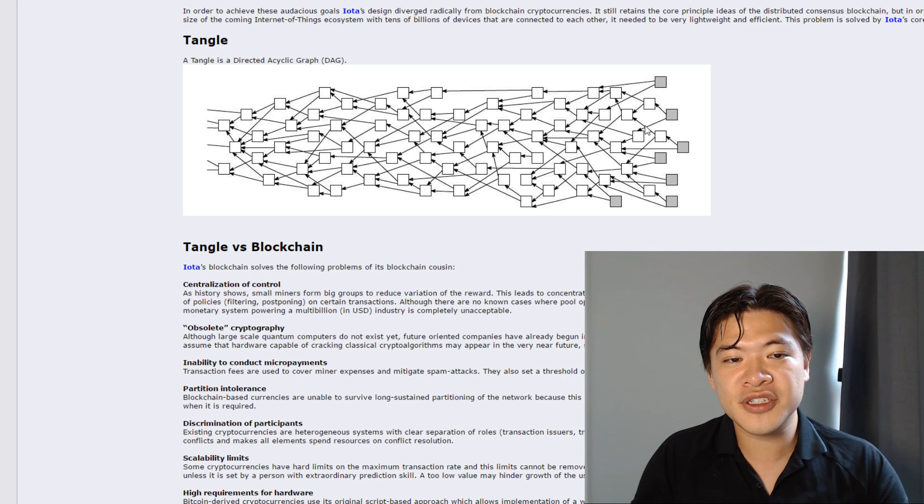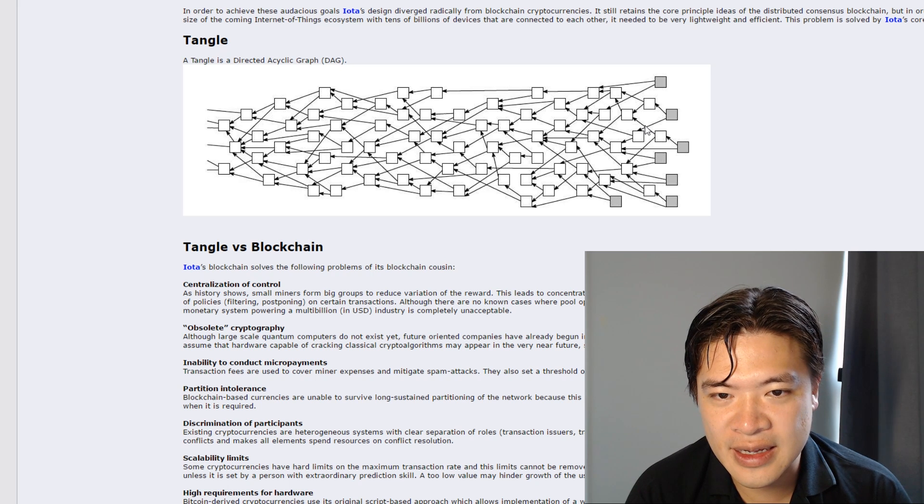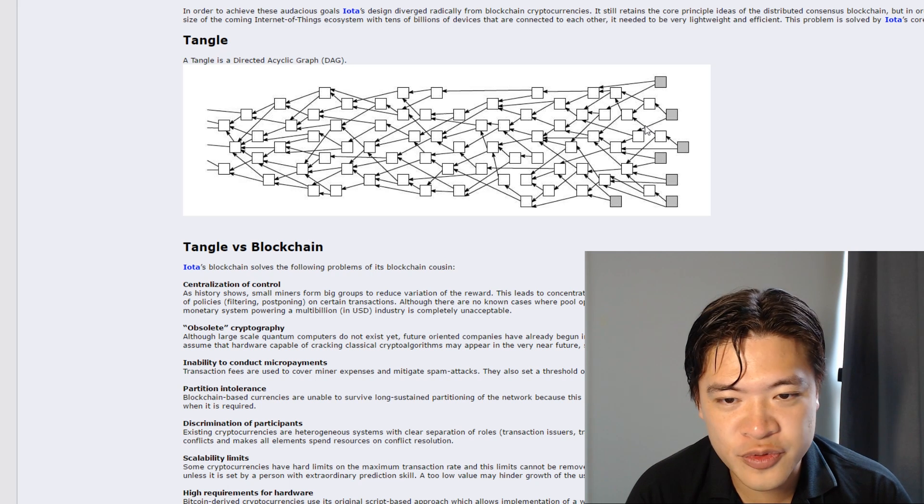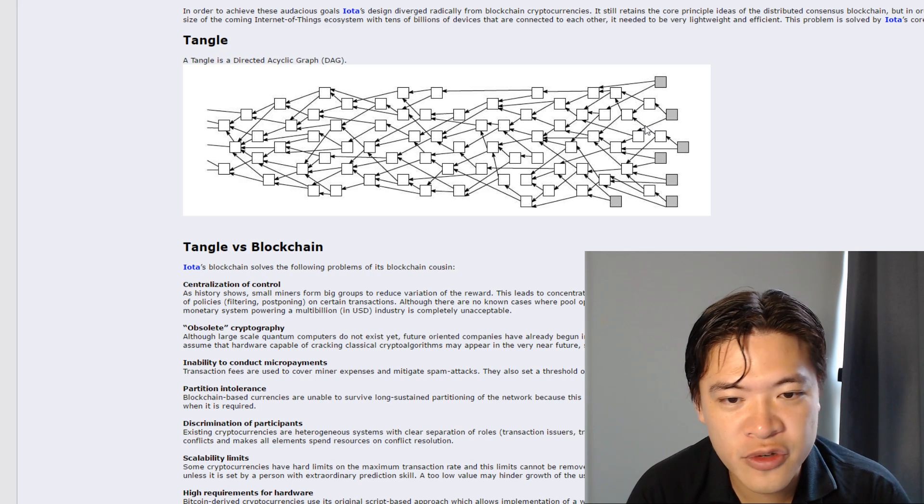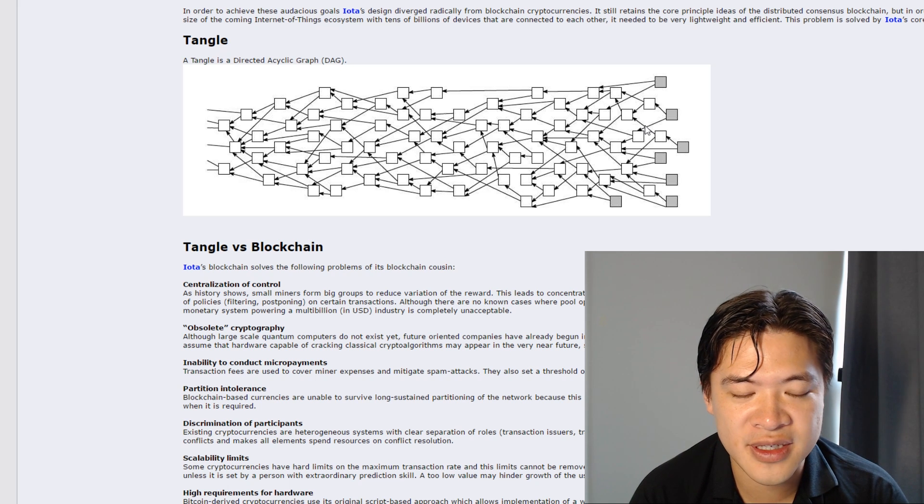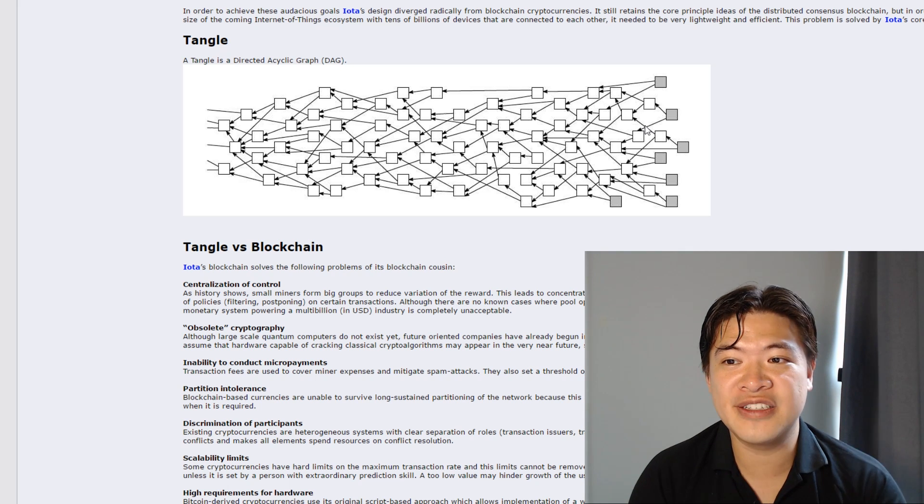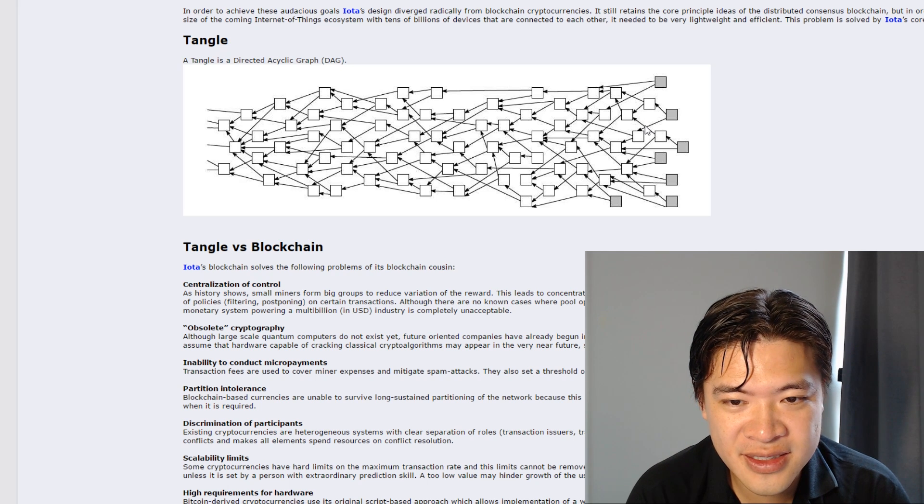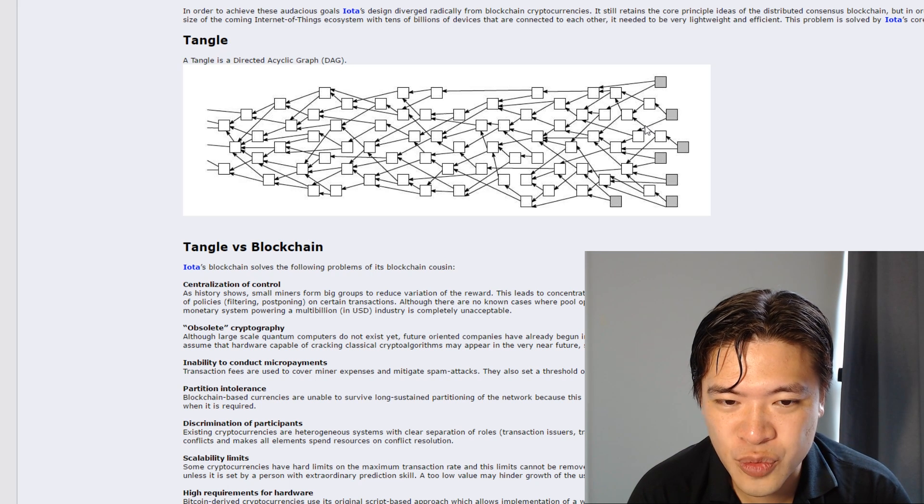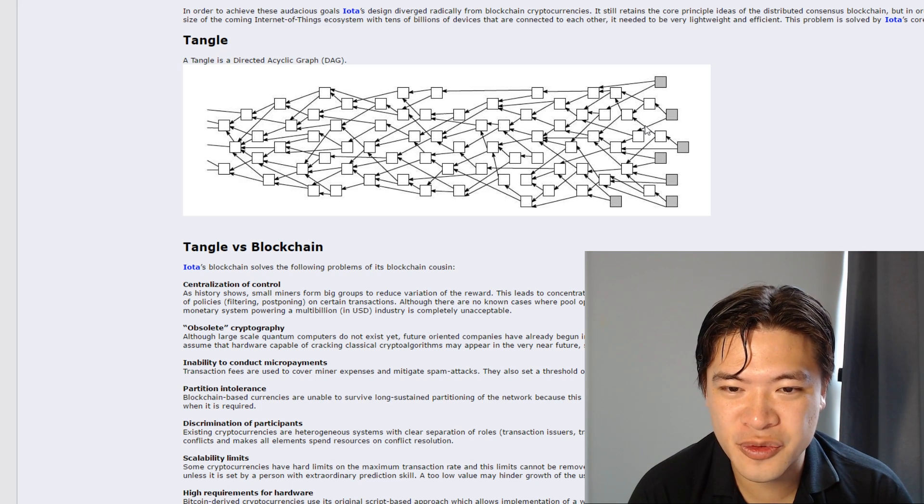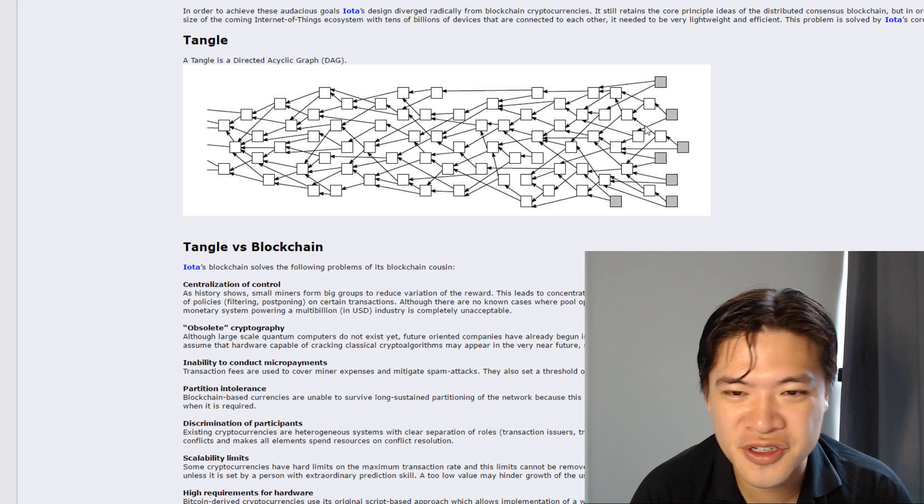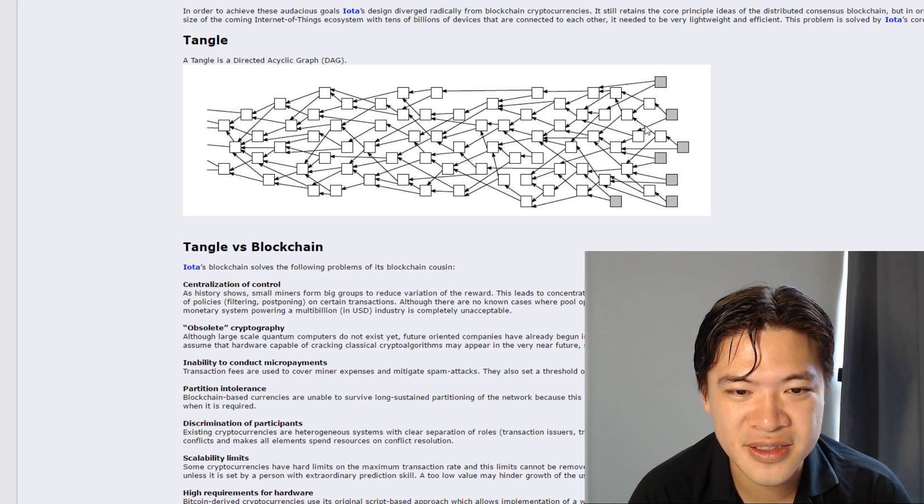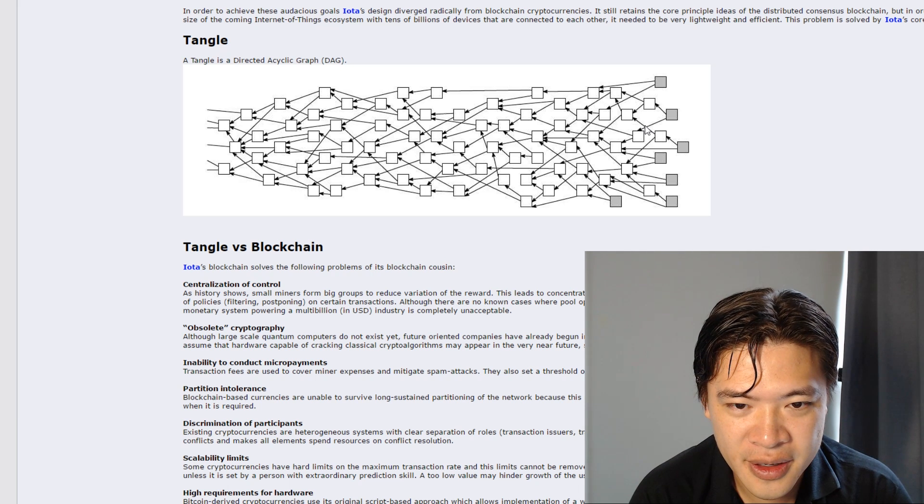See, that's the beauty of Tangle. So every time a transaction is sent, you verify two other transactions behind you. So instead of creating this one block after another, which is what Bitcoin and Ethereum is doing and requiring a lot of work, requiring actual proof of work - that's why miners get paid - but with Tangle, you just verify each other's work. Chunk it down and then toss it to someone else.